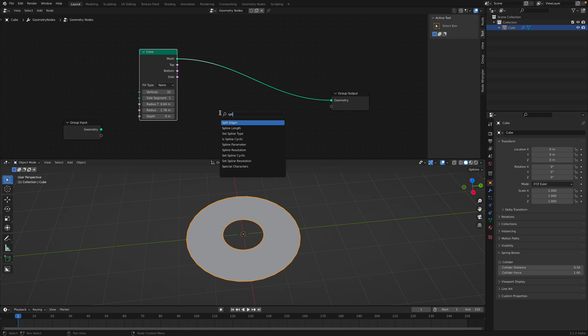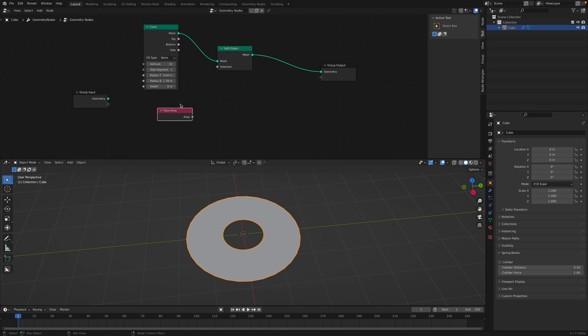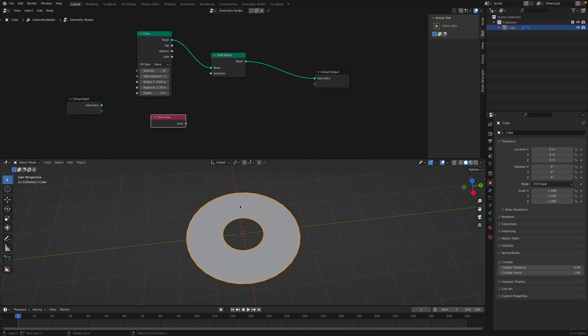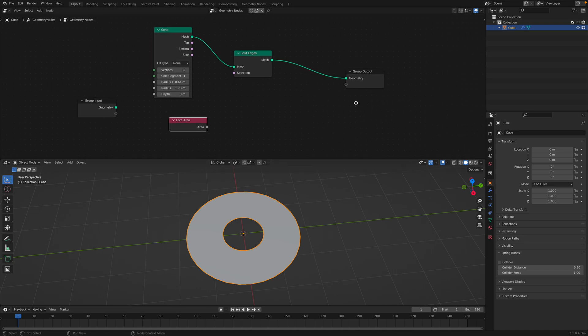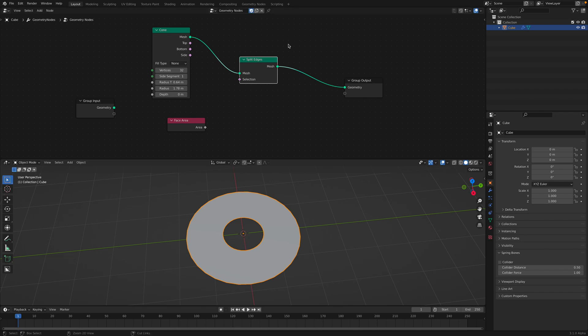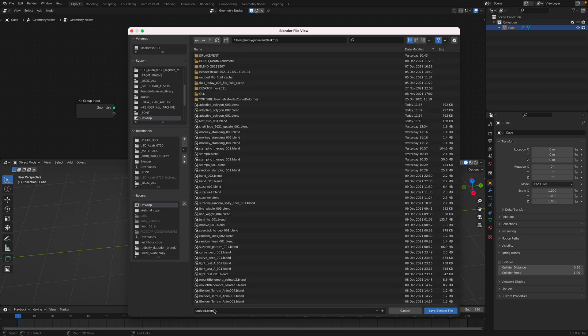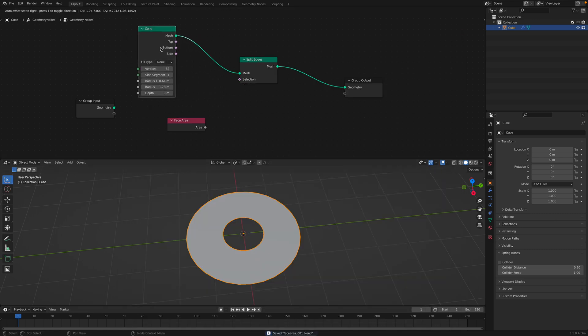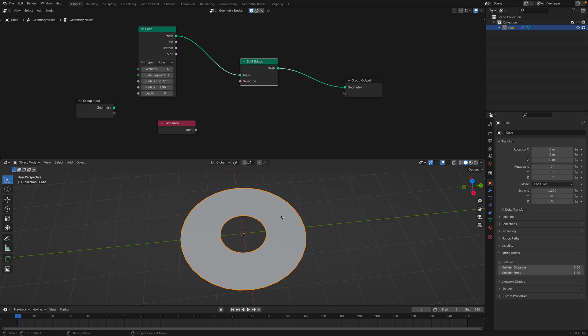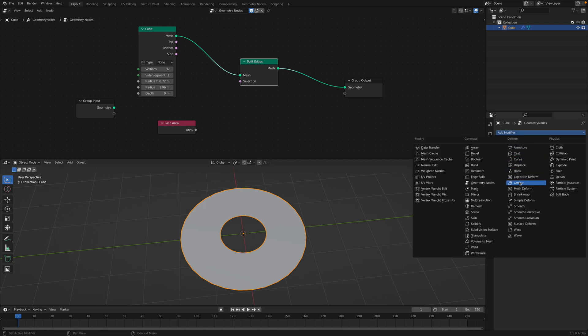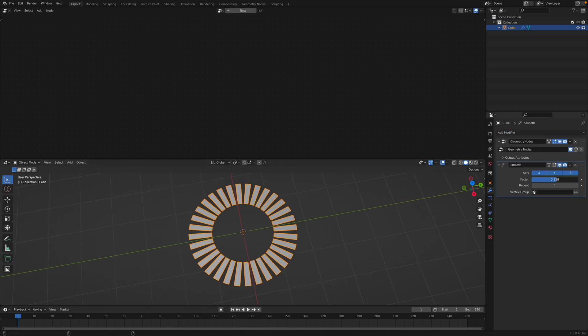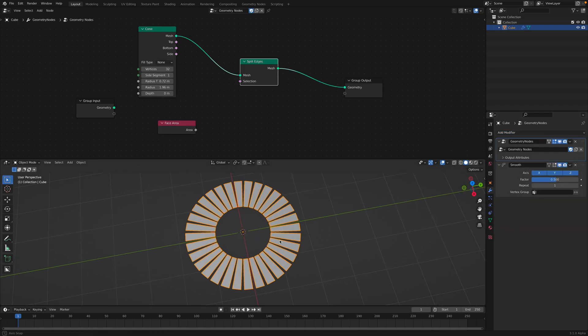We can split the edges and we want to take advantage of this face area. We're going to try to instance polygon sphere on every polygon face, similar to adaptive polygon or maybe like tissue add-on, but not yet there. Now we have this control and with split edges, actually every polygon face will be broken up.